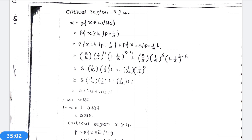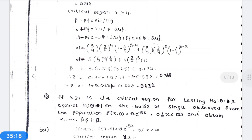The power of the test: 1 − beta = Σ L1 over W (x = 4 to 5) = Σ 5Cx · (3/4)^x · (1/4)^(5−x) for x = 4 and 5. On substituting the values, 1 − beta = 0.632, and beta = 0.368.